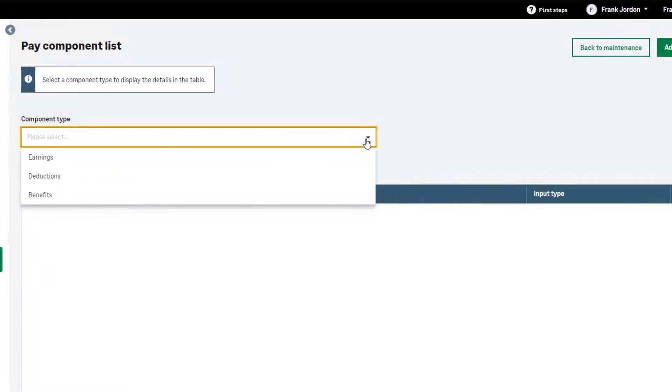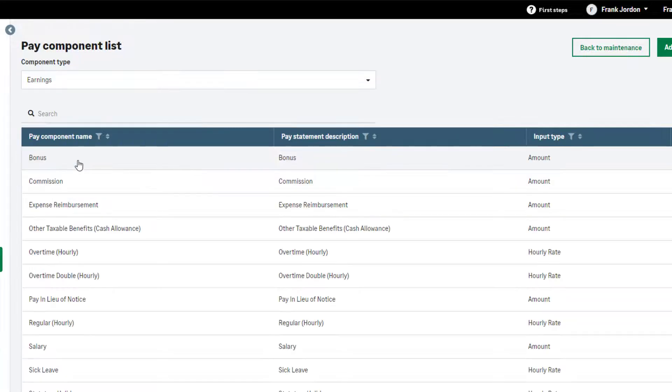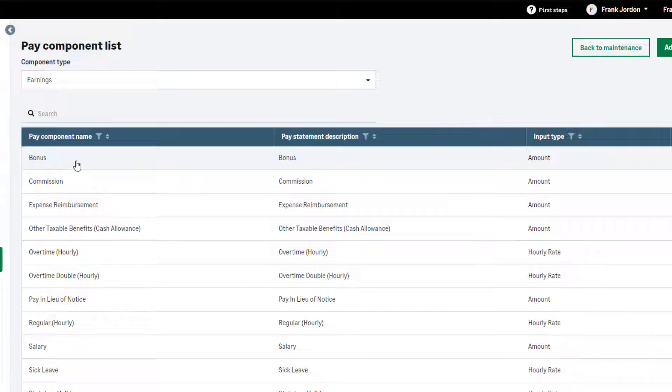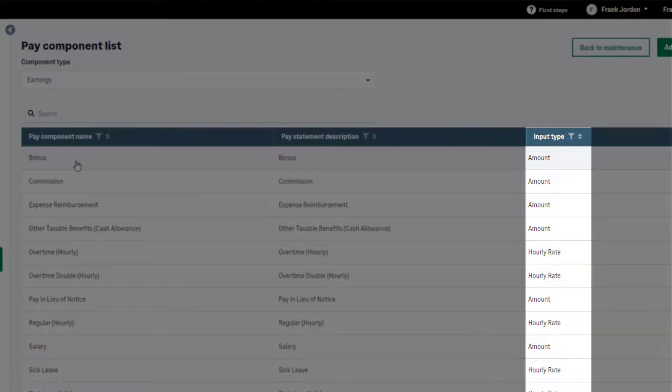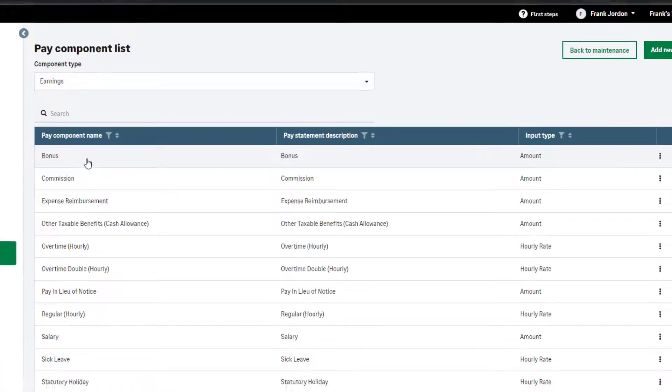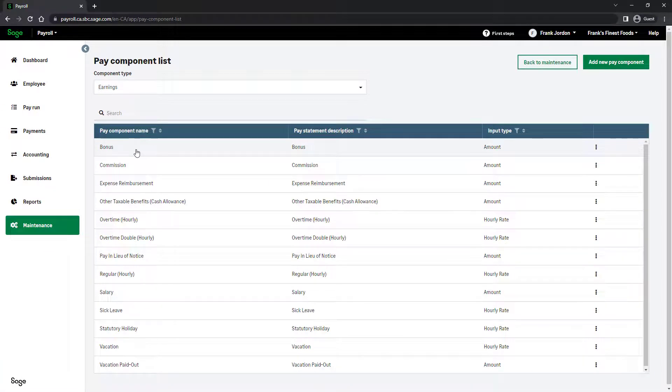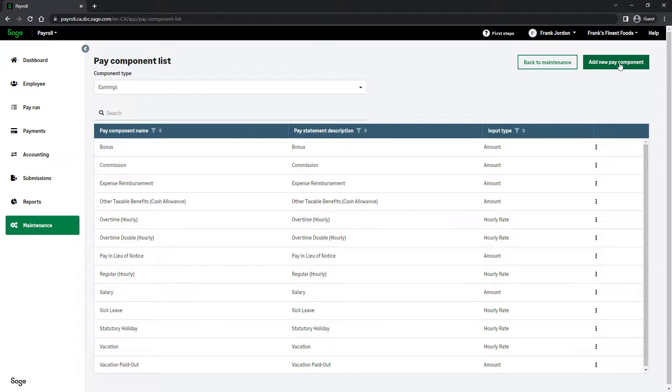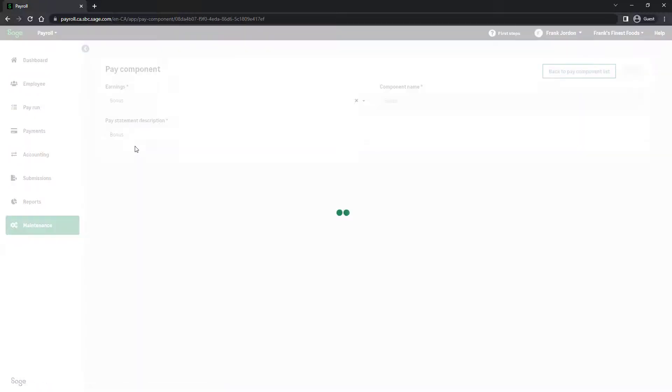Let's have a look at earnings first. Predefined earnings display in the grid. Each earning has a type which may be an amount or an hourly rate. To create a new component, click Add New Pay Component. To review or modify an existing component, simply click it.